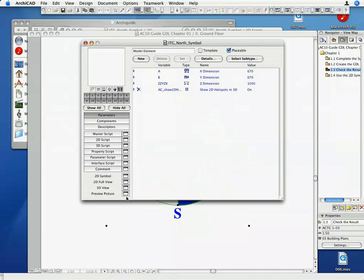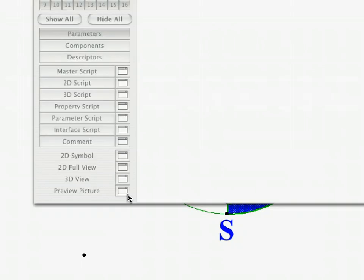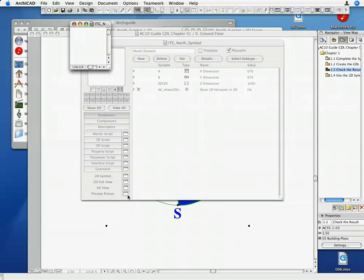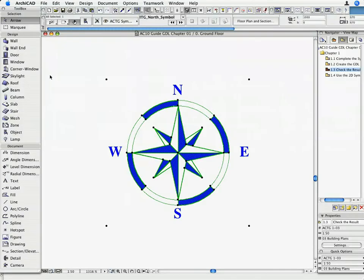Click on the Preview Picture button. The Preview Picture window opens, although it is empty at this stage. Now we will copy an existing image into it. Click on the Floor Plan area outside the GDL Master window to return to the Floor Plan.